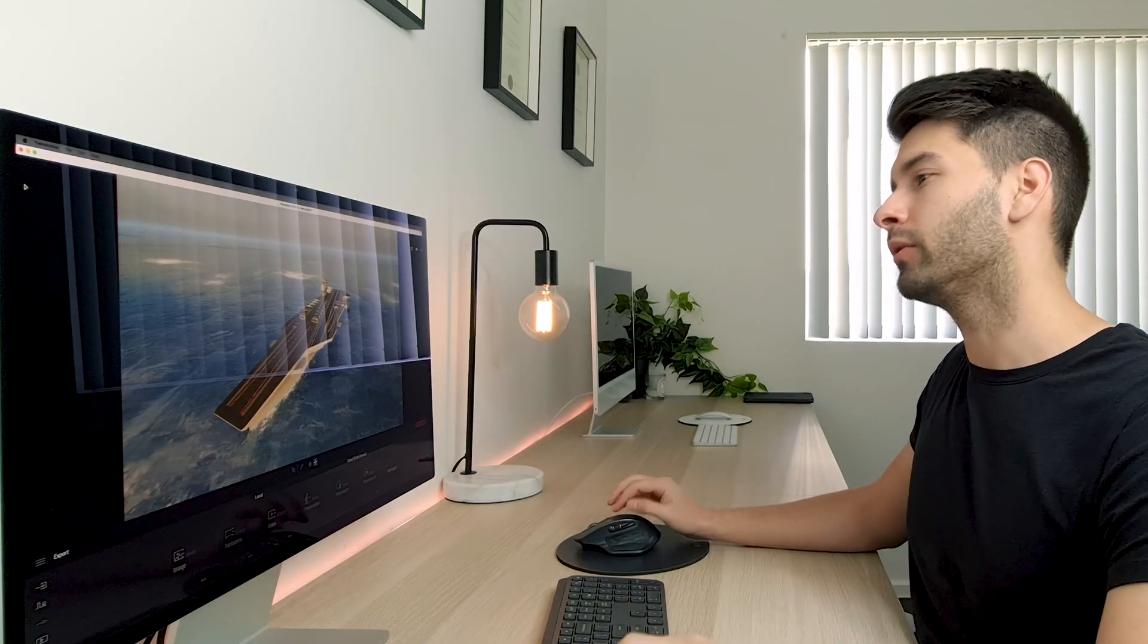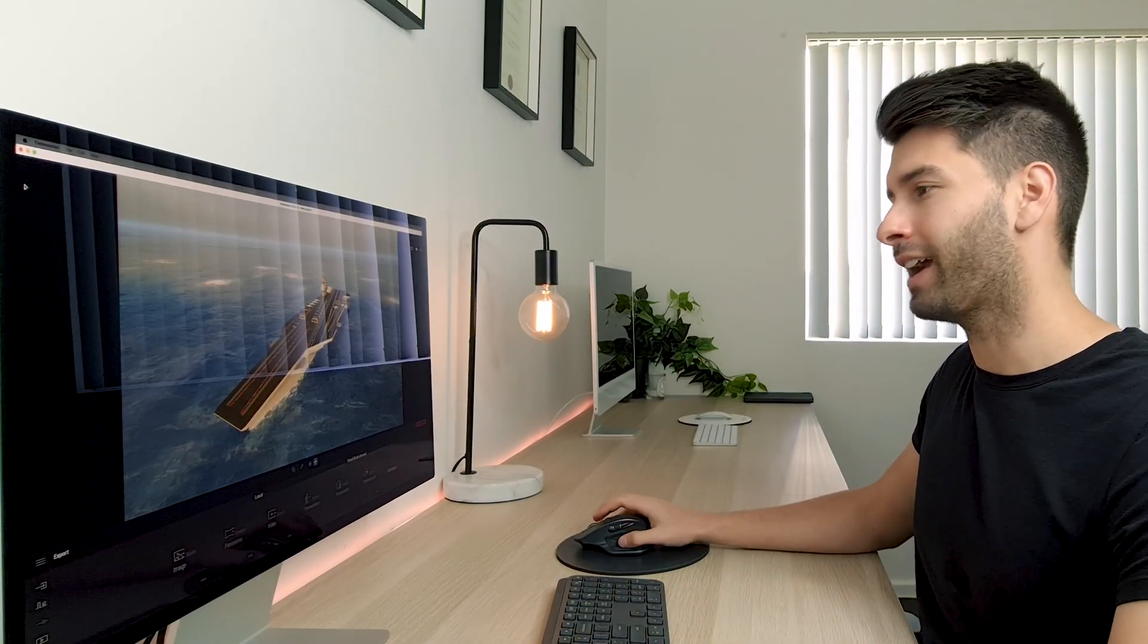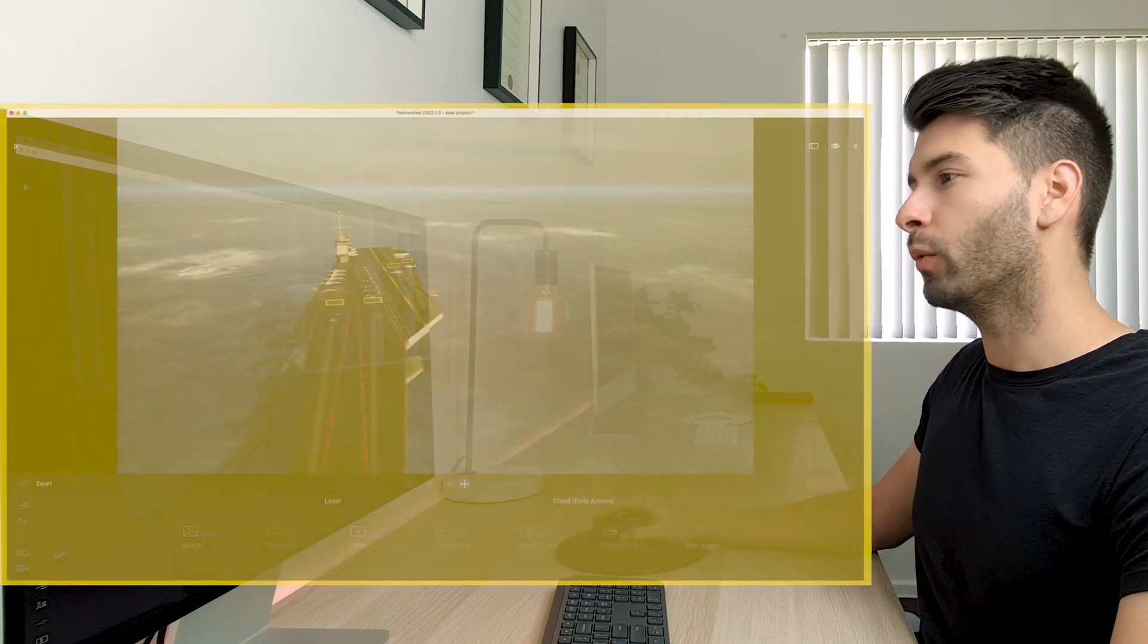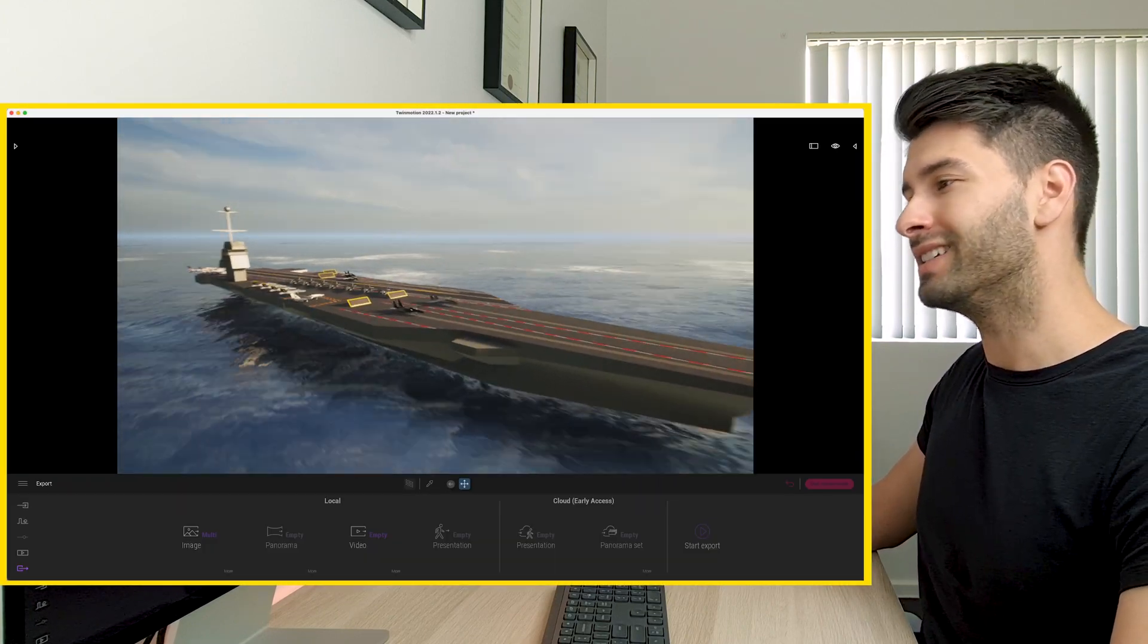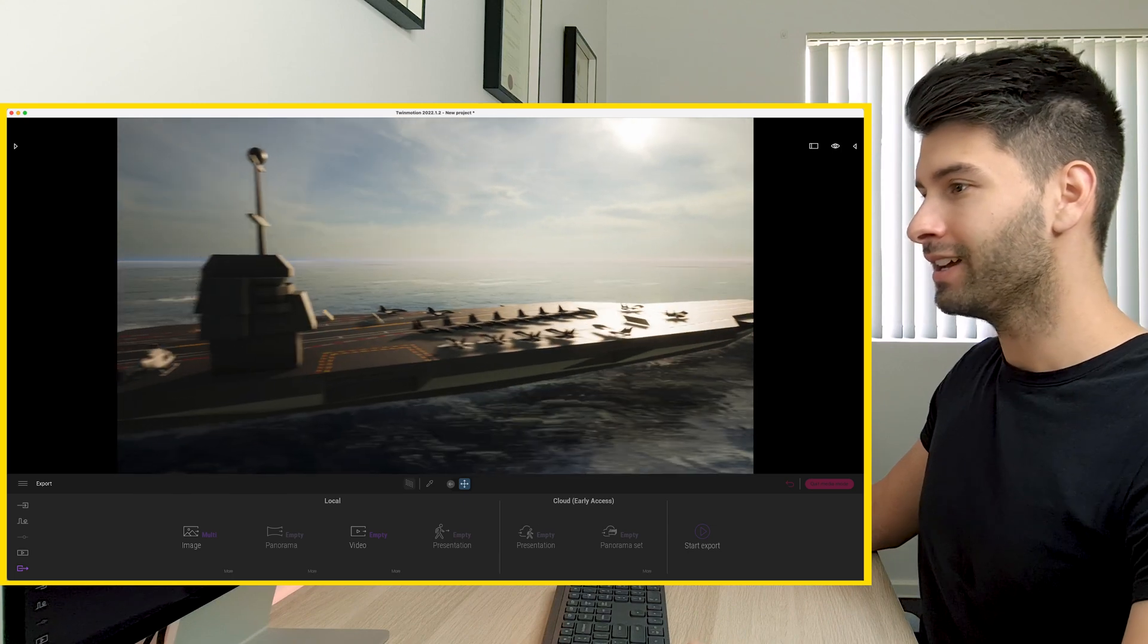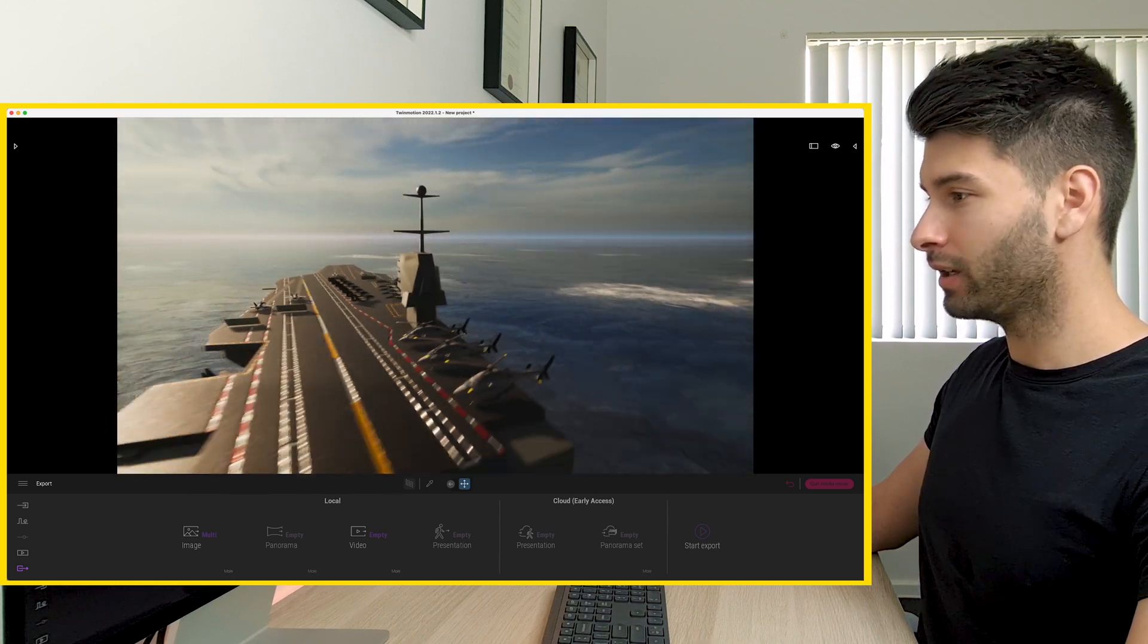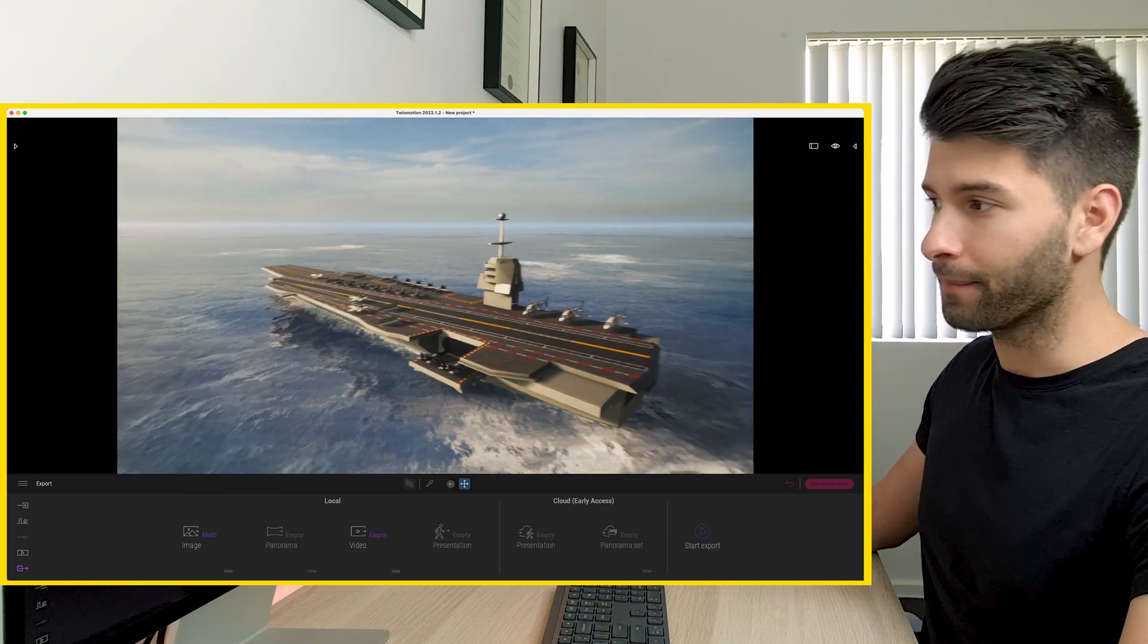Today I'm going to show you exactly how we can recreate this Top Gun aircraft carrier. Basically, we're going to be using Twinmotion and a series of free objects downloaded off the internet to replicate exactly what you see here before you today.